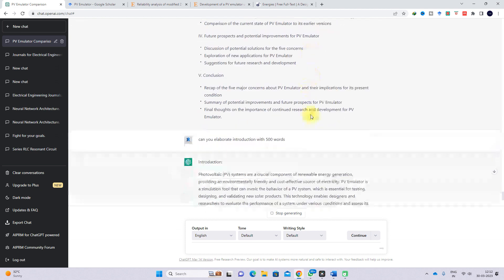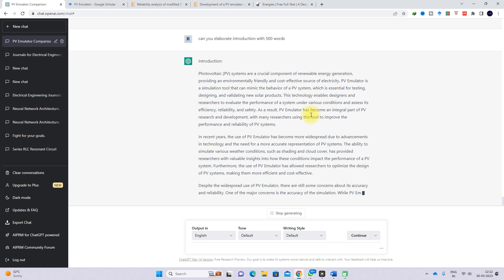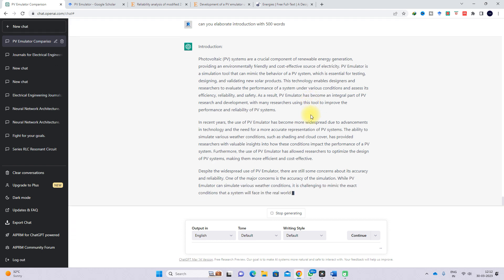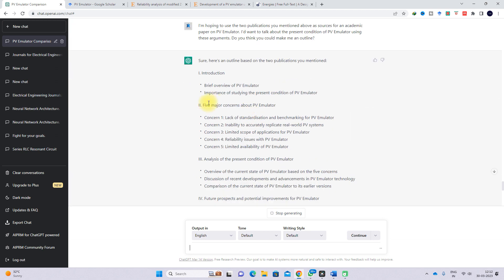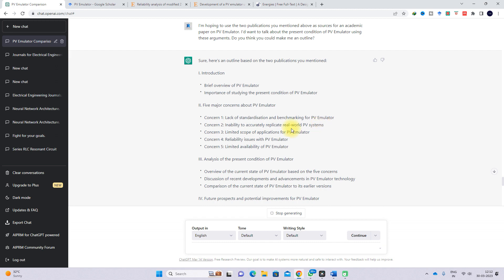You can also ask questions for different sections. For example, to elaborate on a specific concern such as 'lack of standardization and benchmarking of PV emulator,' ChatGPT will provide relevant answers. You can use this detail for your research paper preparation as well as project report preparation.